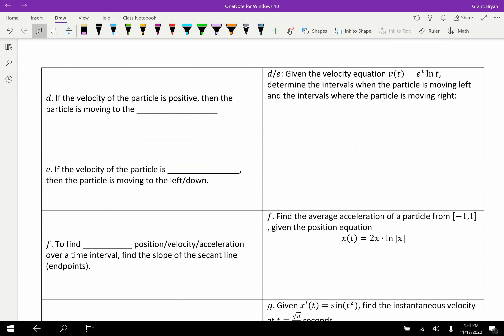If the velocity of the particle is positive, then the particle is moving to the right or up. However, if the velocity is negative, then the particle is moving left or down. Given a velocity equation, we want to determine the intervals where the particle is moving left and where it's moving right. The sign of velocity tells us direction. To determine different intervals, we use a sign chart — it all comes together.